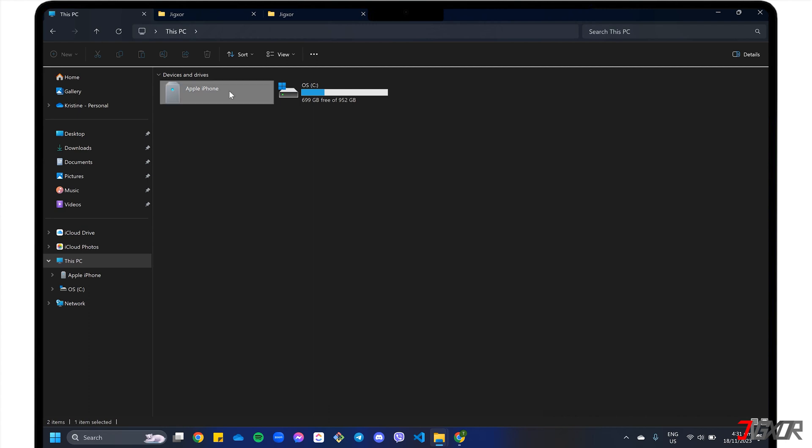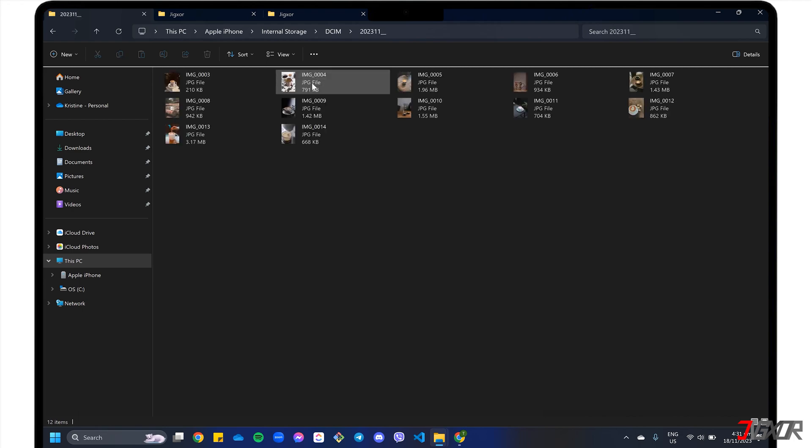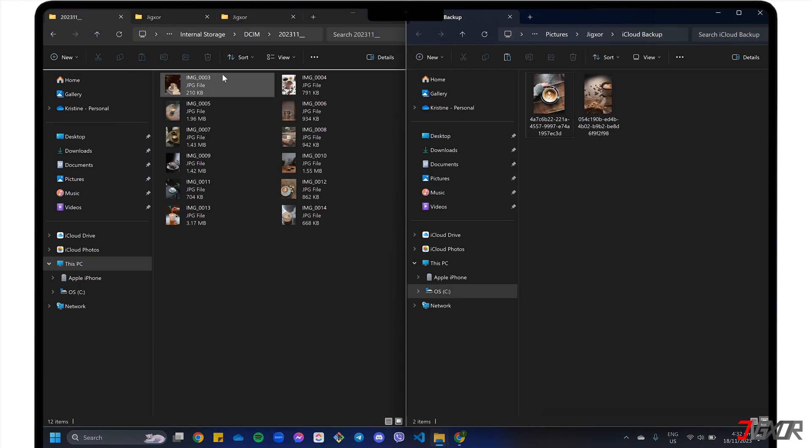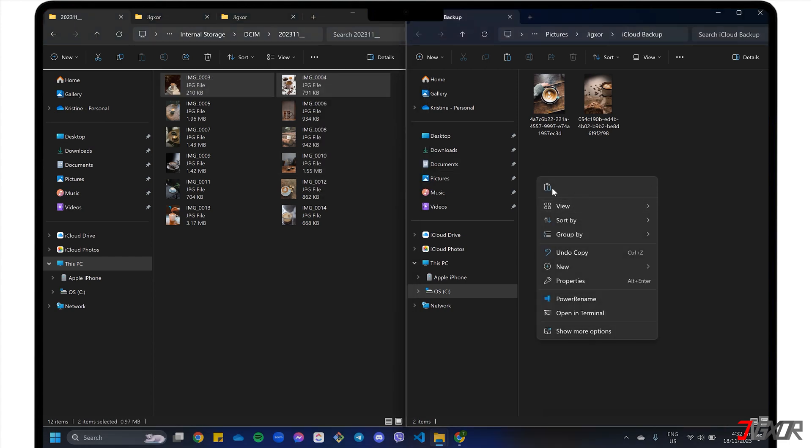First, open the Apple iPhone directory to the DCIM folder. All the media files on your iPhone are grouped in the folder by the date they were created. Open each folder, copy the photos you want to save, and paste them into the selected folder in your PC.